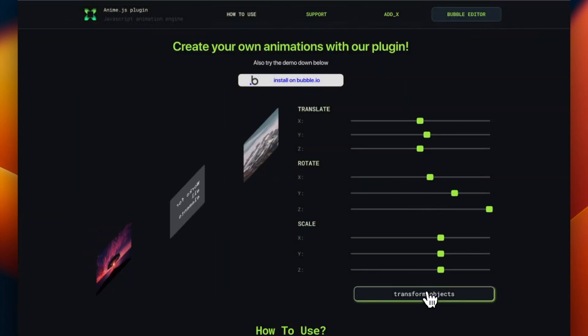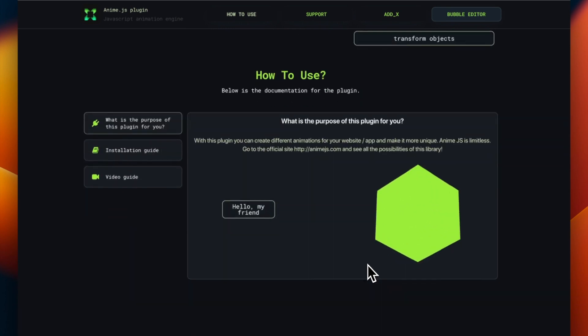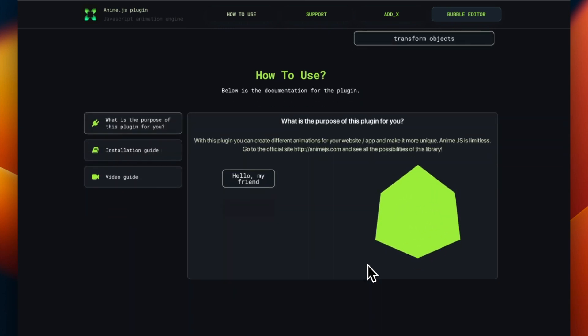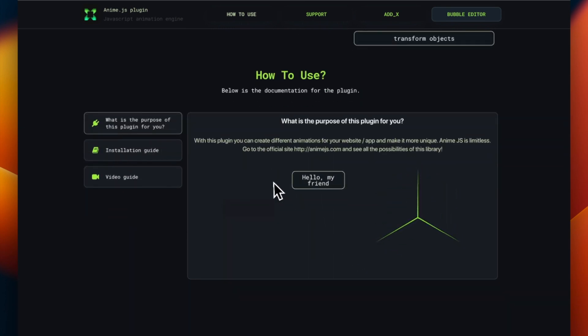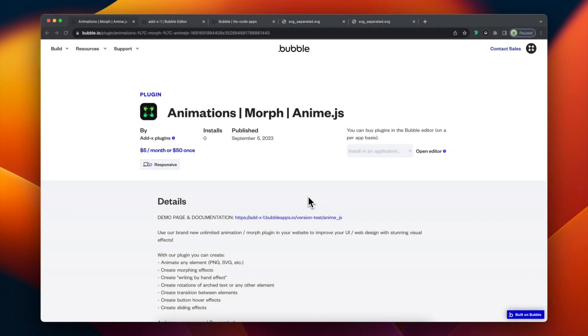In this tutorial we will discover animations from our demo page and check how to use them, how to create and adjust animations.